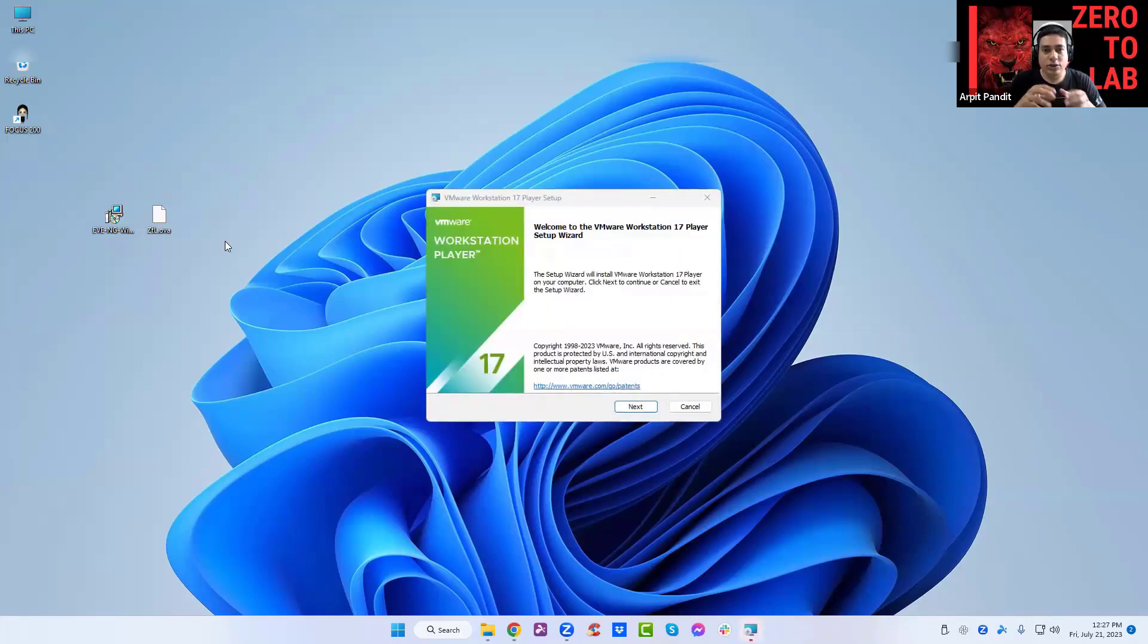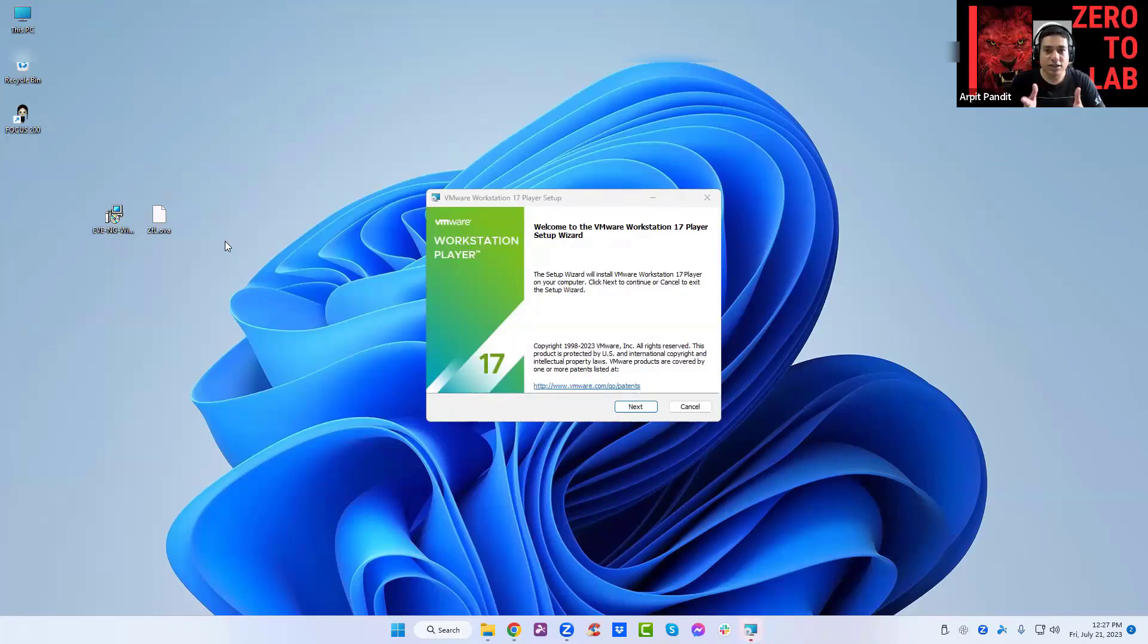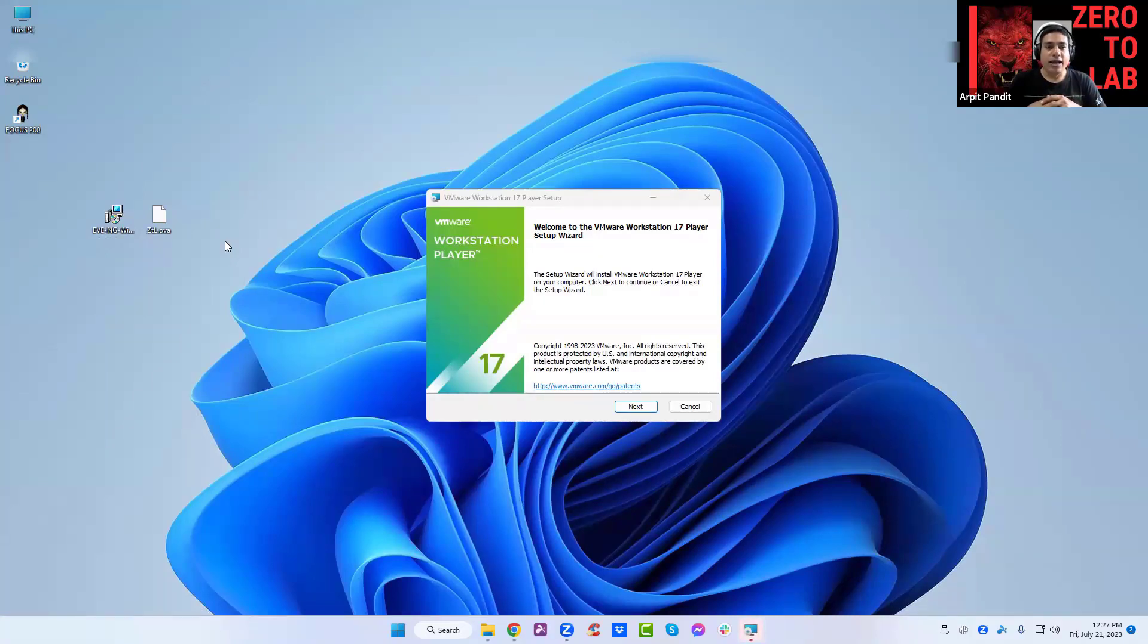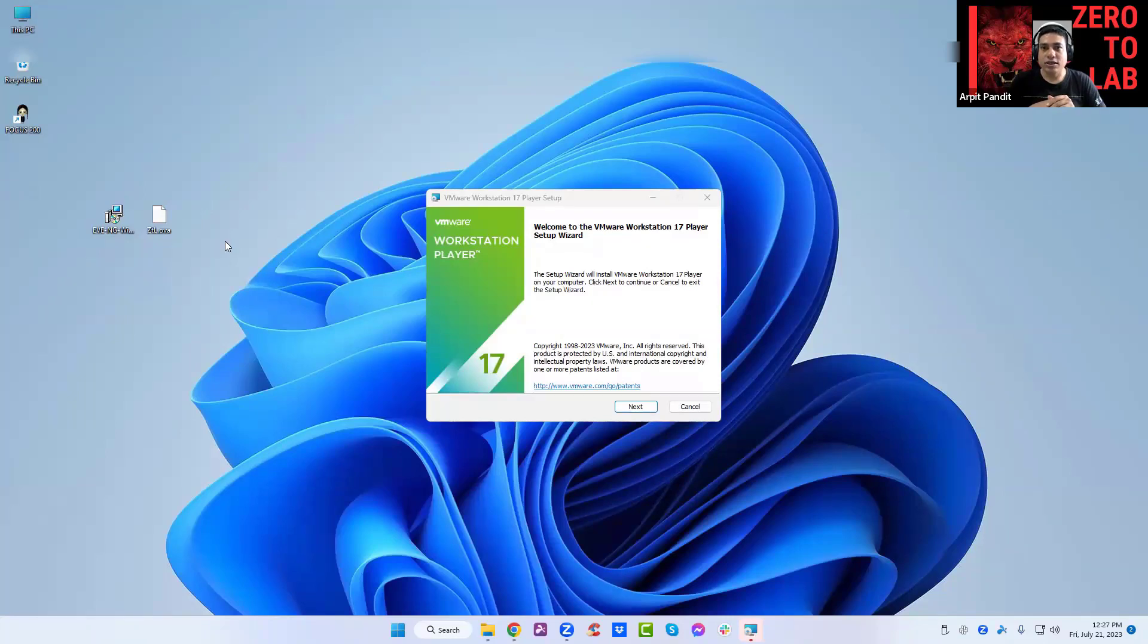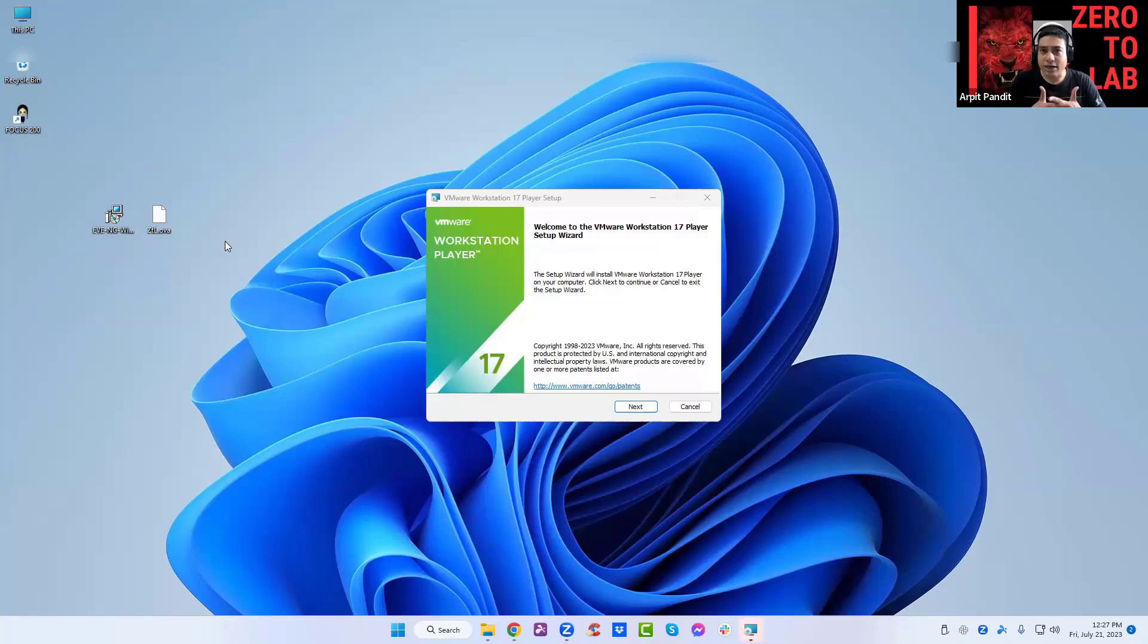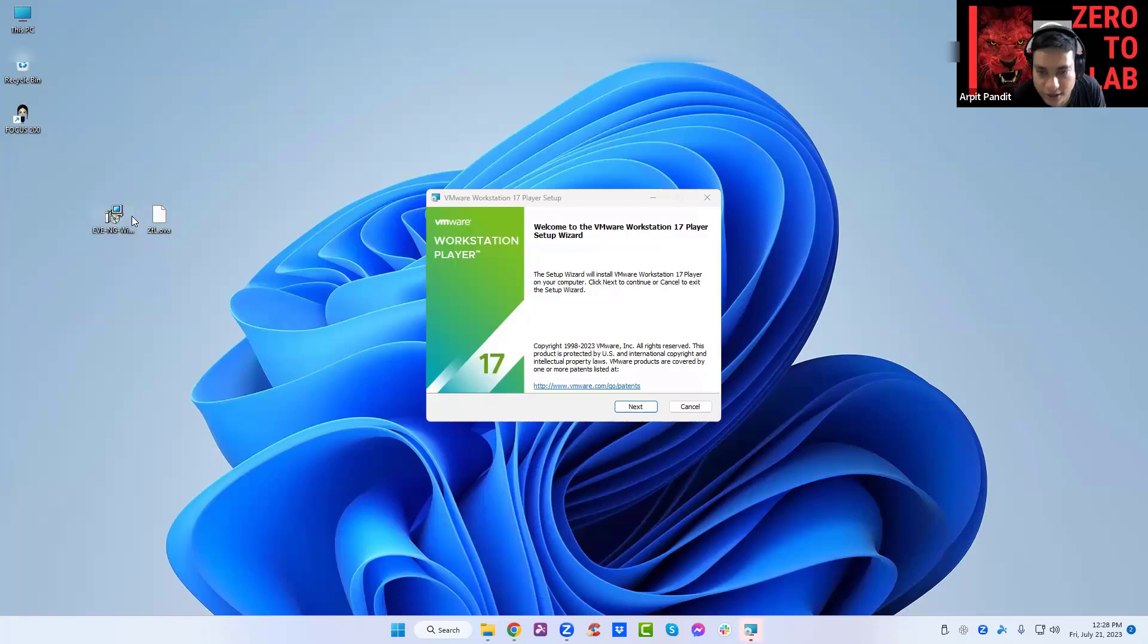As you can see the OVA file opens into the workstation. Once we are done with the setup of Player, we will be able to open that file. You should also install the UMG Windows client pack on your device if it's not already done. Now in this one you can do next.